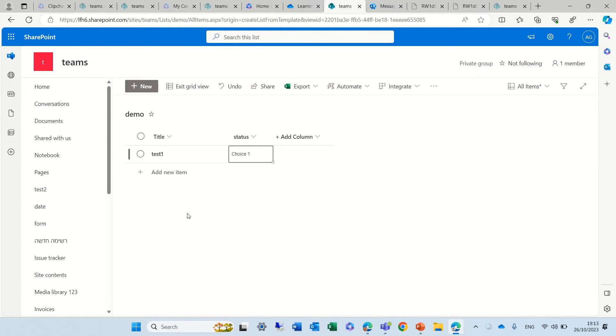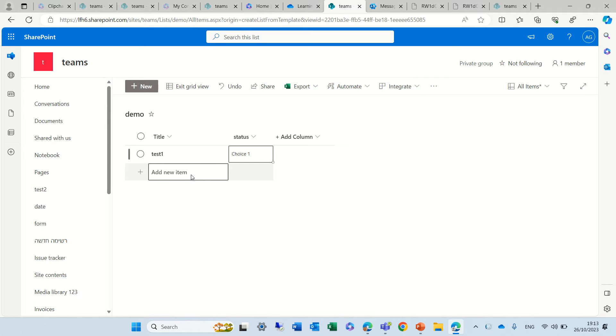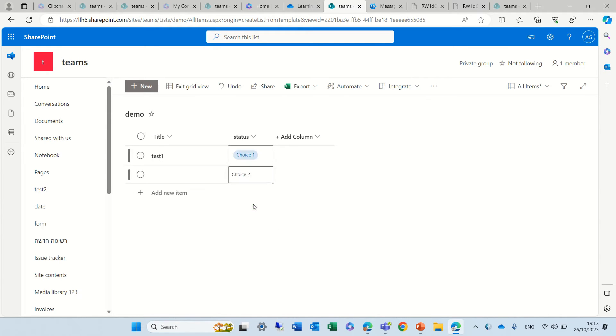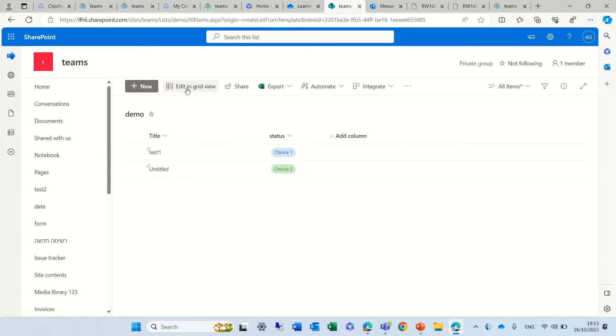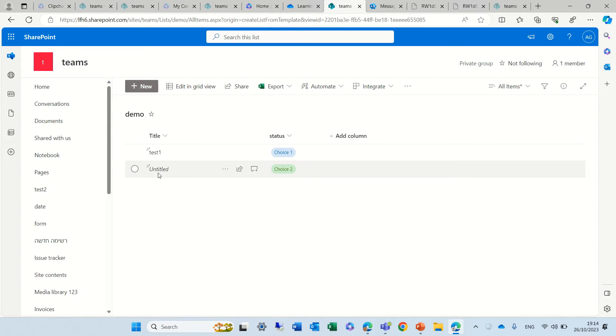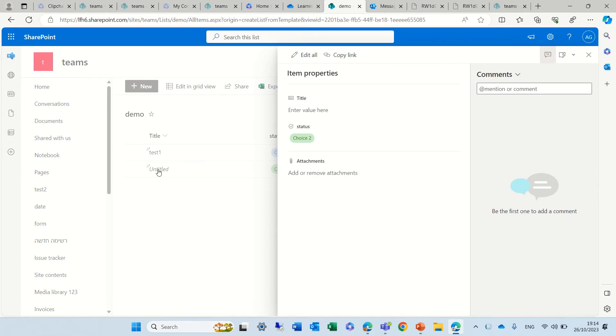Now let's say I don't want to fill out anything in the title because maybe I have a different scenario. So I can just skip it and just choose Choice 1. So you see in the grid view, nothing happens and we see it's blank. Now I'll exit the grid view. And look what happens. Automatically, it sets the word Untitled with the link to open the form.